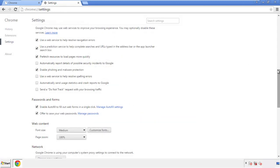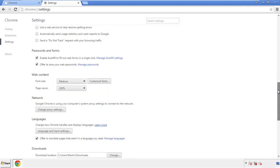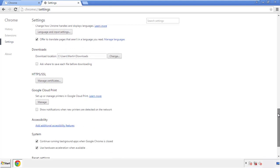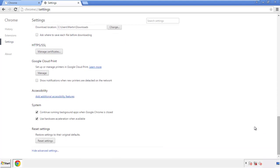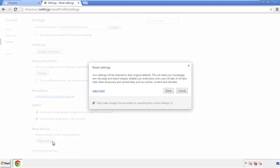Now we can move on to resetting the browser. Back to settings, and all the way down to the bottom. Click reset settings.